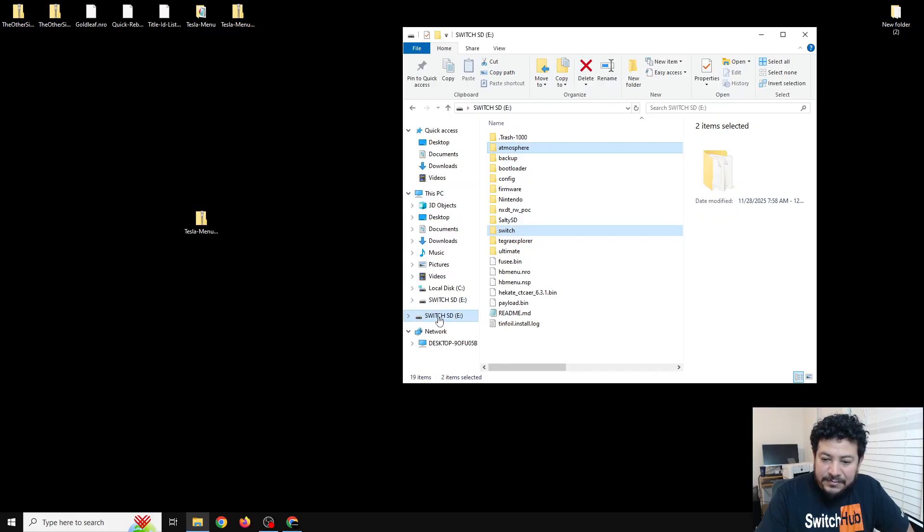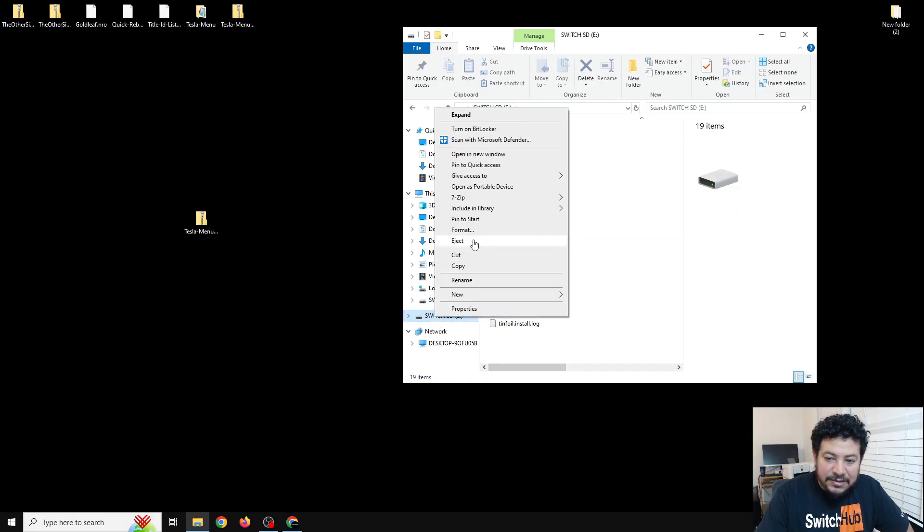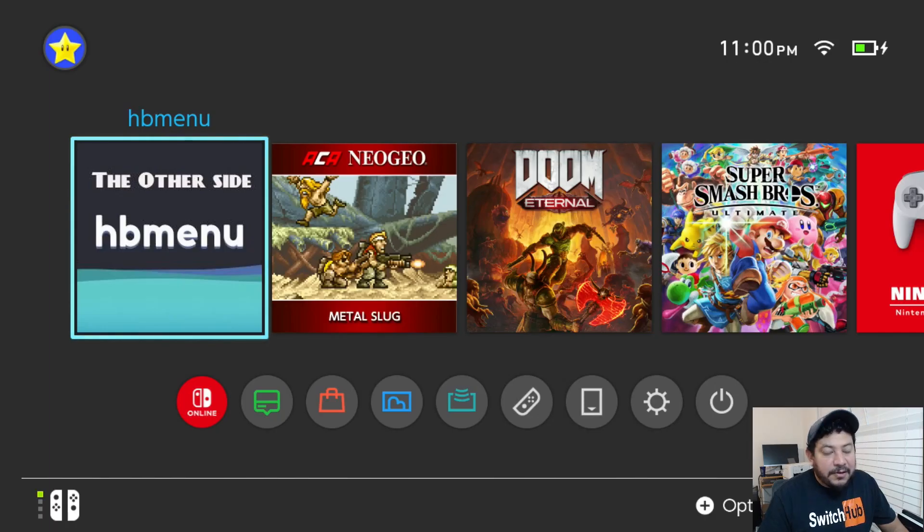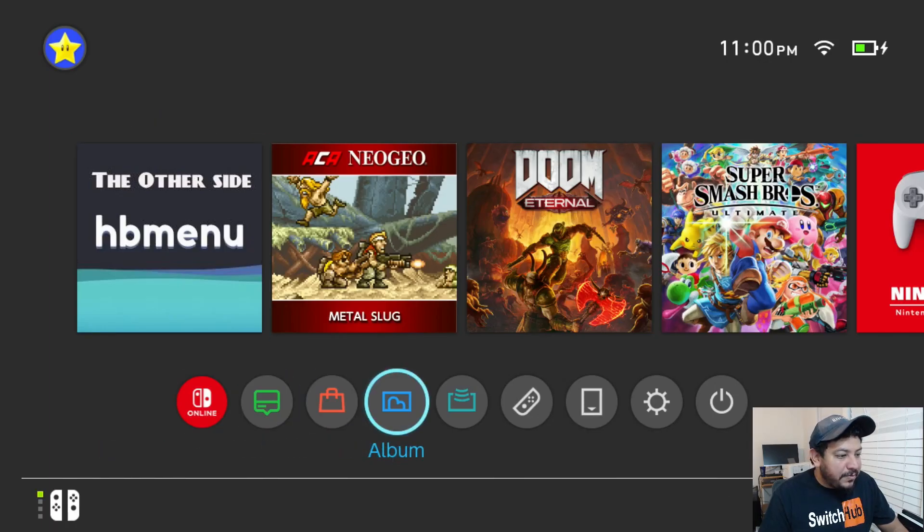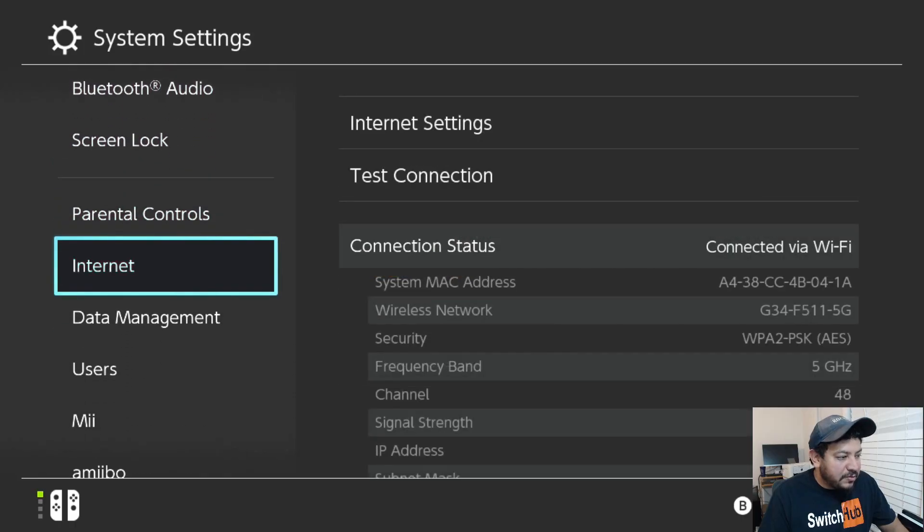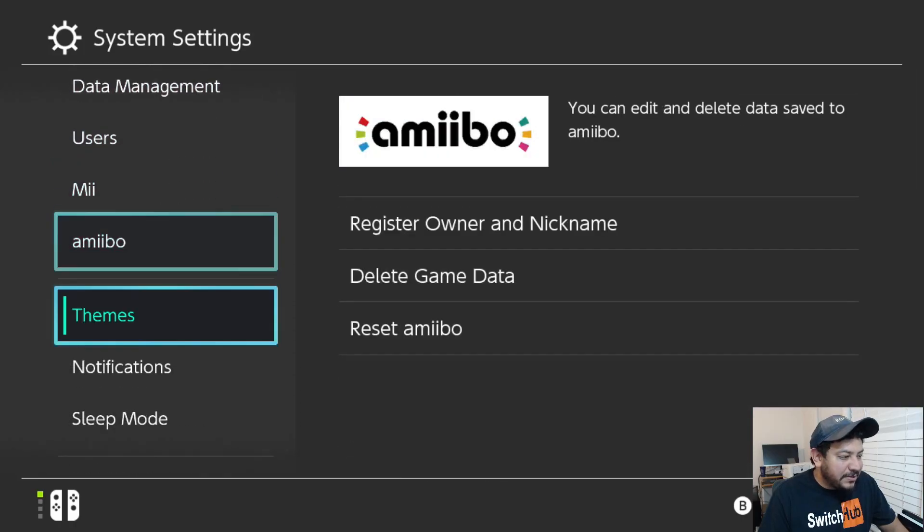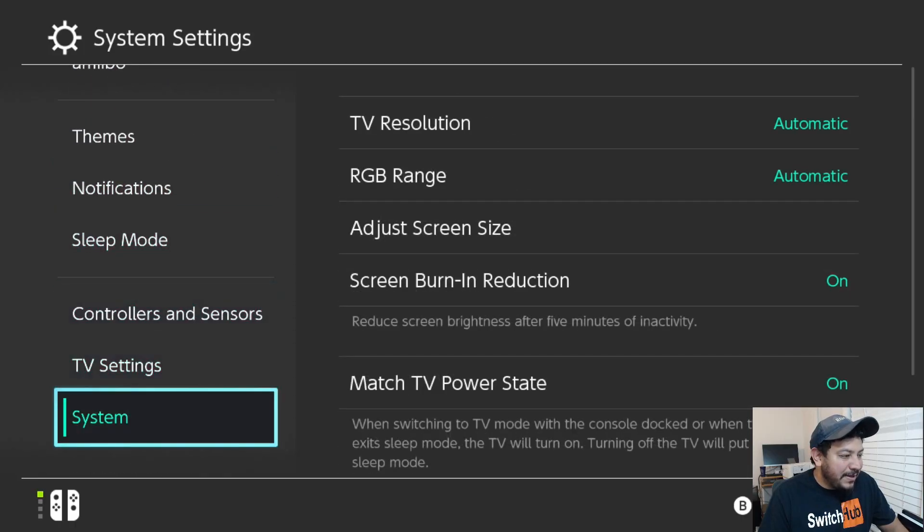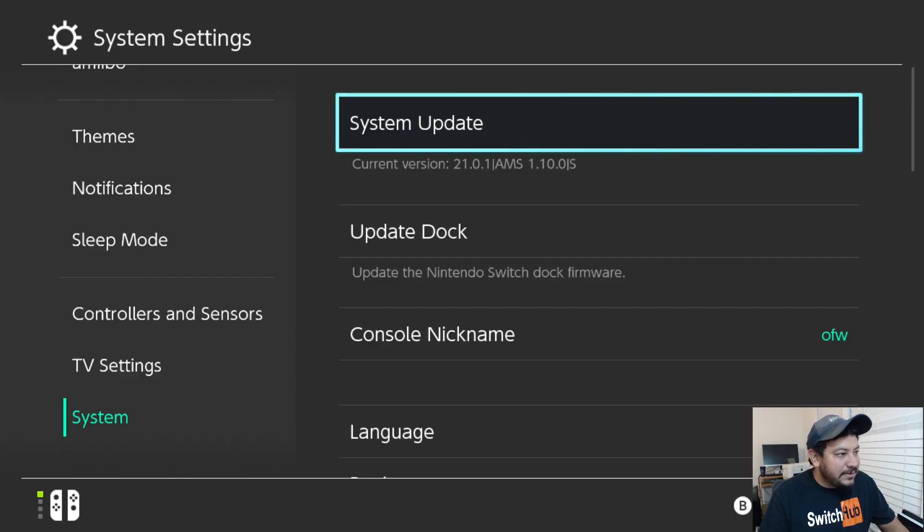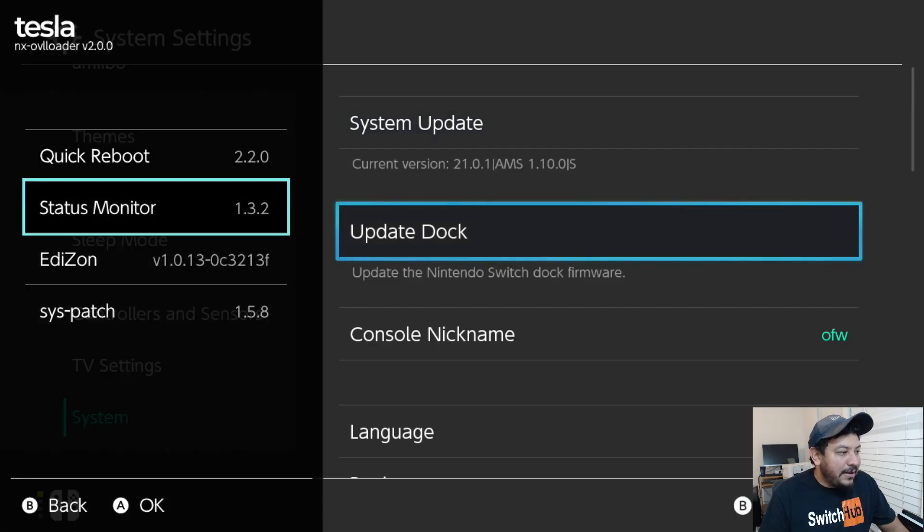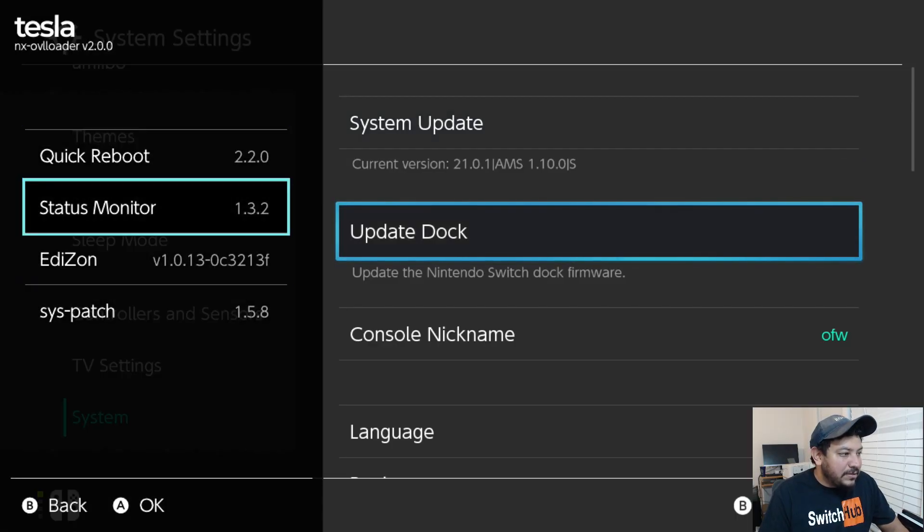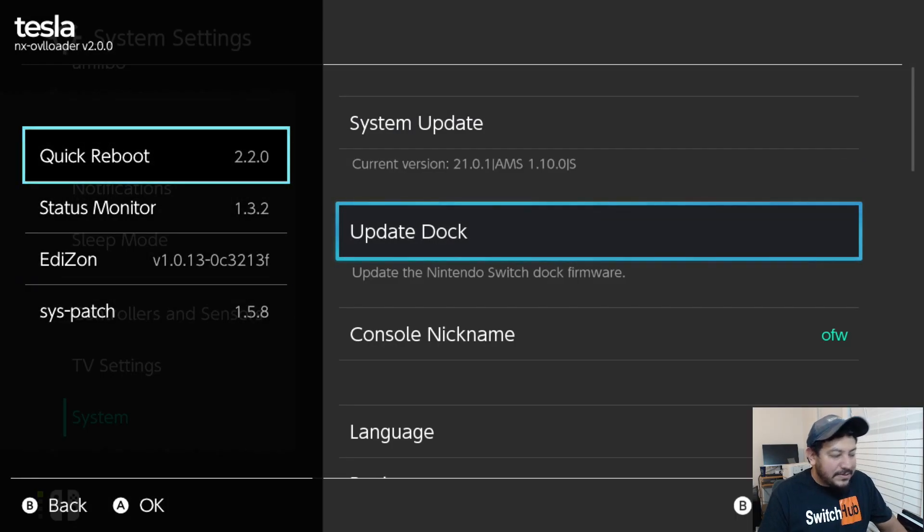We should be fine now and let's go ahead and test it out. I'm going to eject that on my SD card and I'll see y'all back on the Switch. Okay so here on the Switch home menu before we test anything I just want to show you that I am on the latest Switch firmware still. I'm going to open up Tesla menu and there we go.